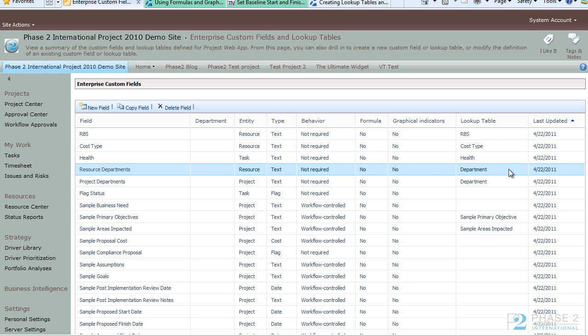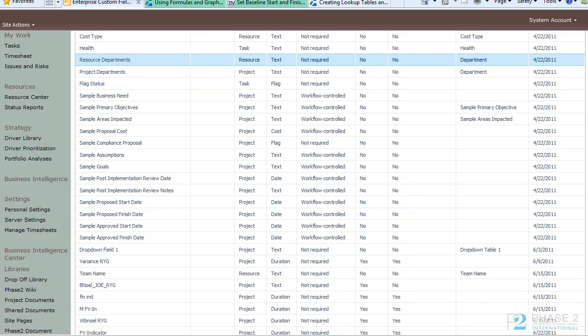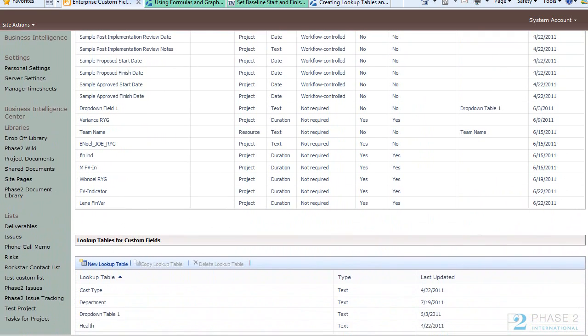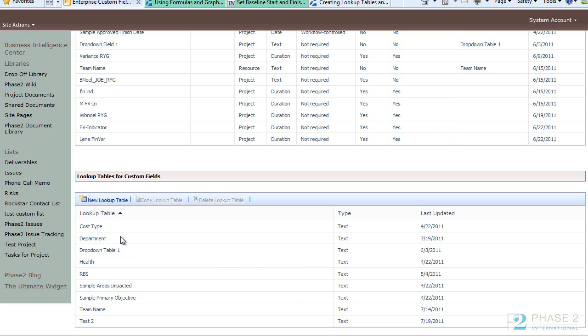Now by default the Department Table is blank, out of the box, because Microsoft doesn't know what your Organizational Structure is. When you first set up Project Server 2010, this is one of the steps that you need to take care of if you want to use and utilize the Department field.